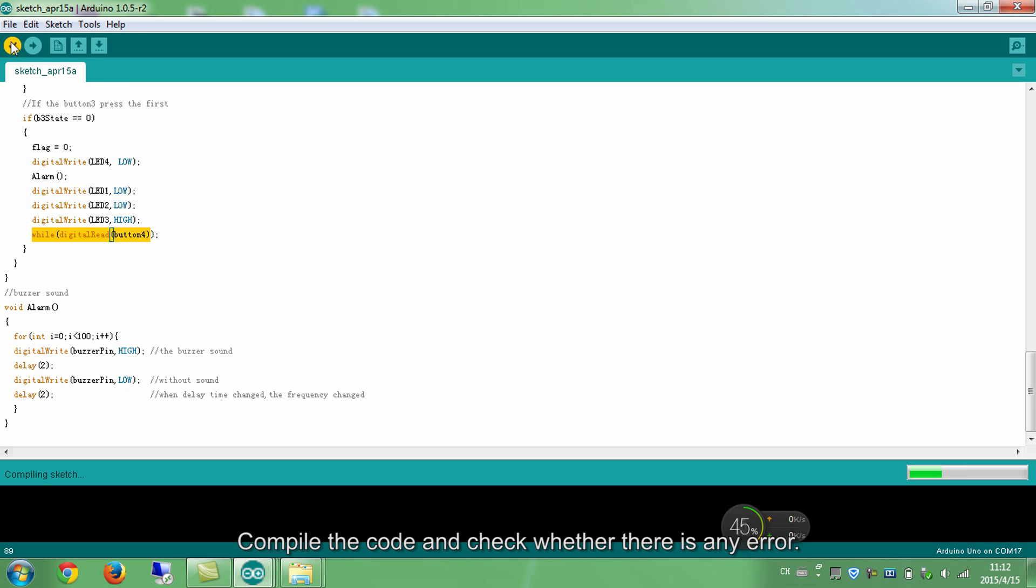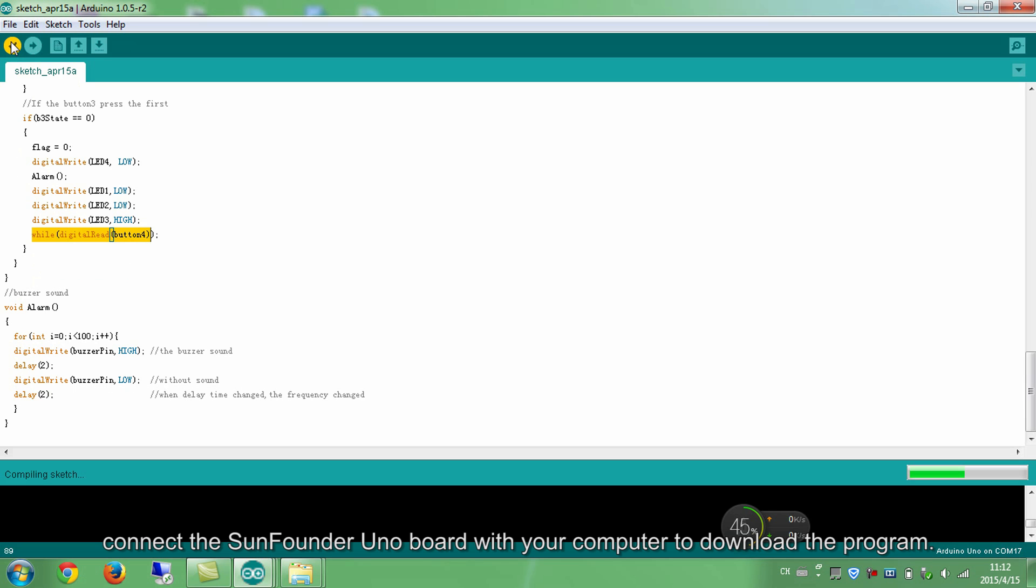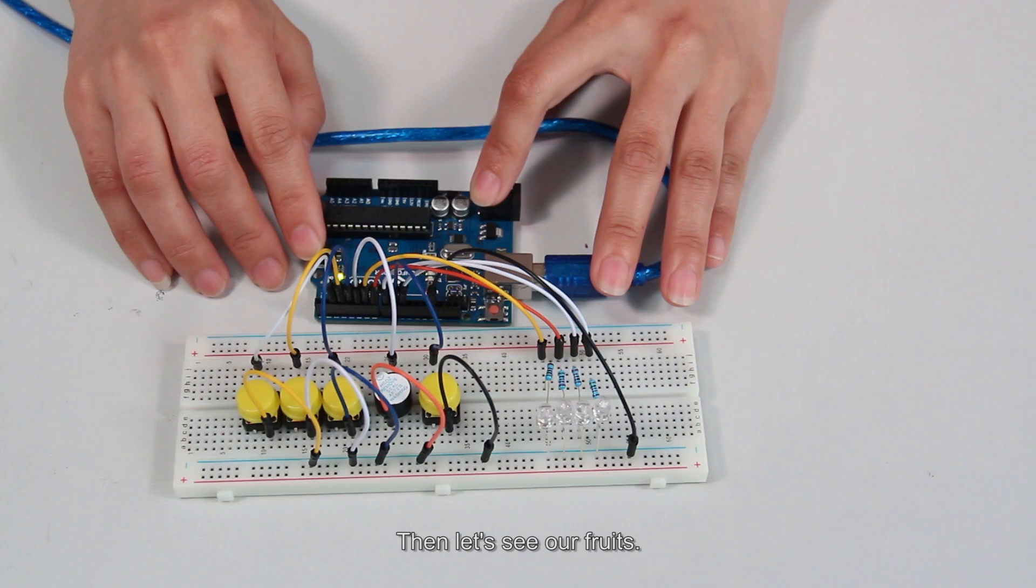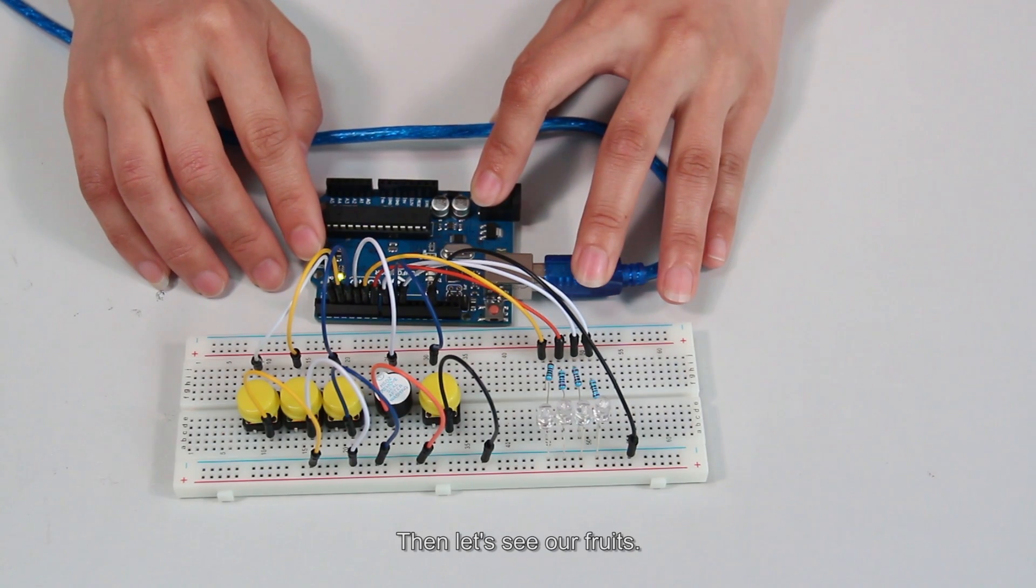Compile the code and check whether there's an error. Connect the SunFounder Uno board with your computer to download the program. Then let's see our results.